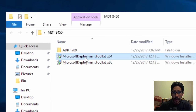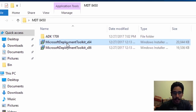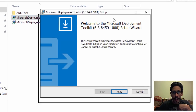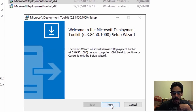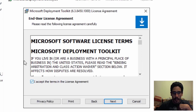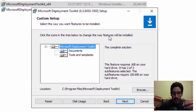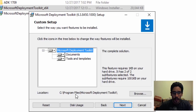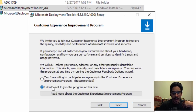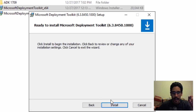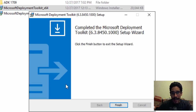The next thing you need to do is install the MDT Deployment Toolkit. Download 8450 and double-click on it — I'm going to be installing the 64-bit version. Click Next, accept the terms, click Next. Depending on where you have MDT installed, I left it as default on the C drive, so click Next, decline the program for now, click Next, and Install. It looks like 8450 installation is completed — let's click Finish.